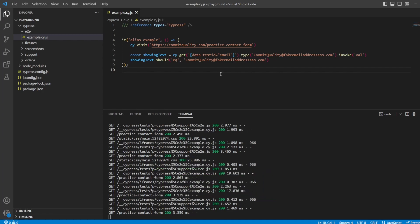So aliases are a very powerful tool in Cypress. They do have many uses. In this video, we're going to discuss how we can use them to share objects between our hooks and our tests, and also between our Cypress commands and our tests.